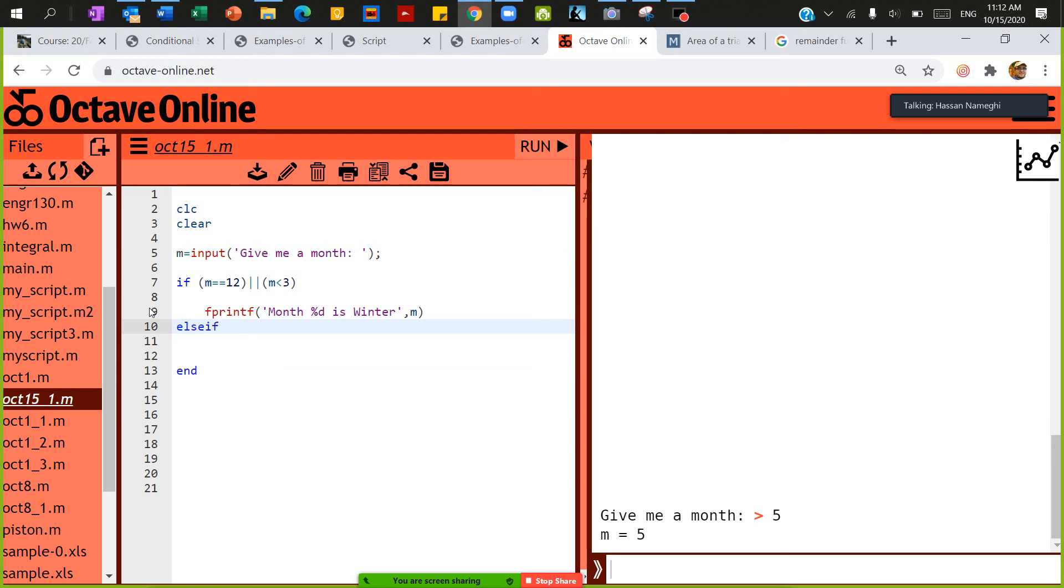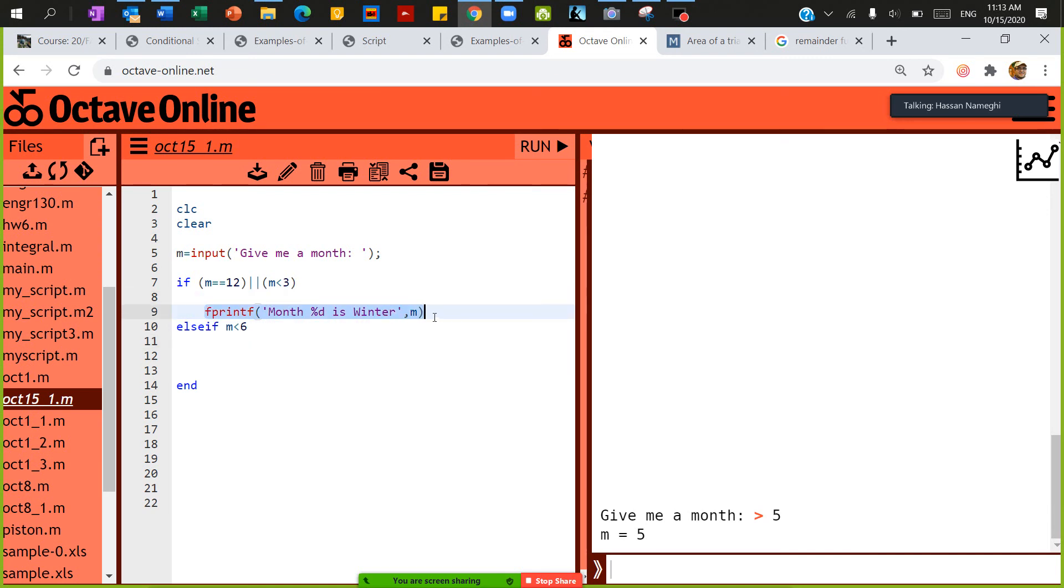So else if m is less than 6, then I'm going to copy this line and put it underneath there.